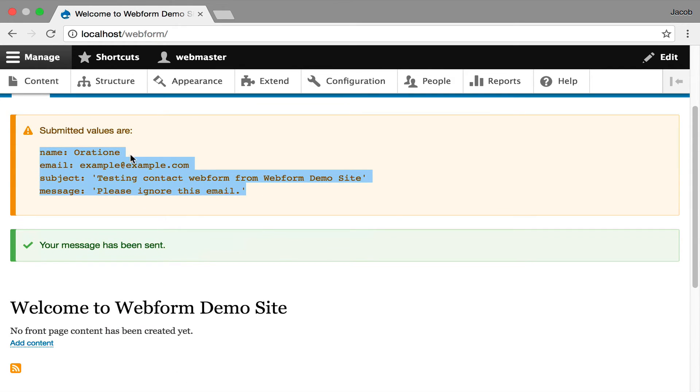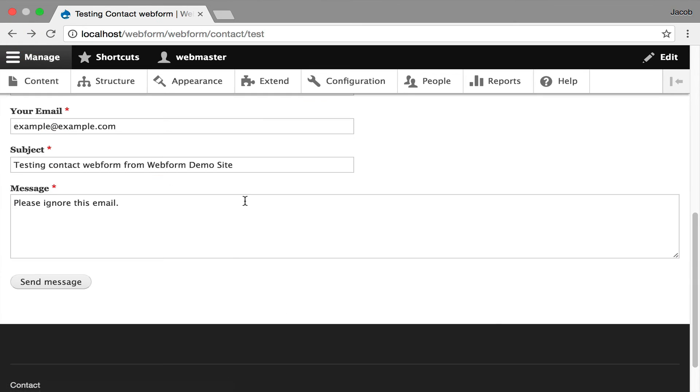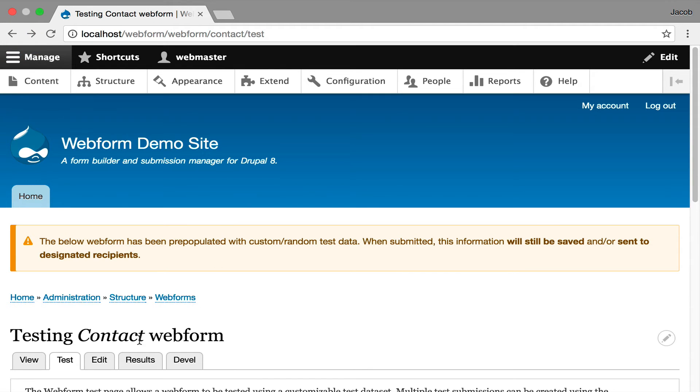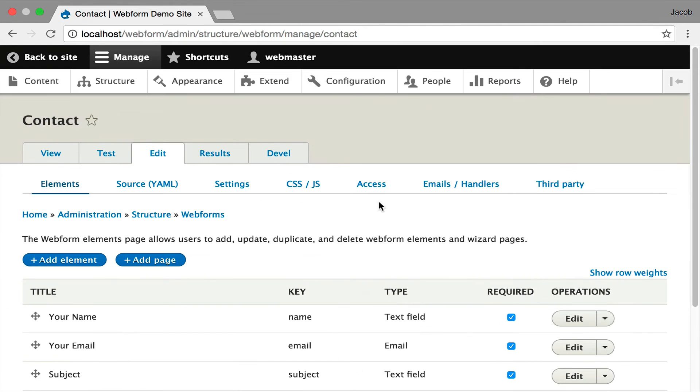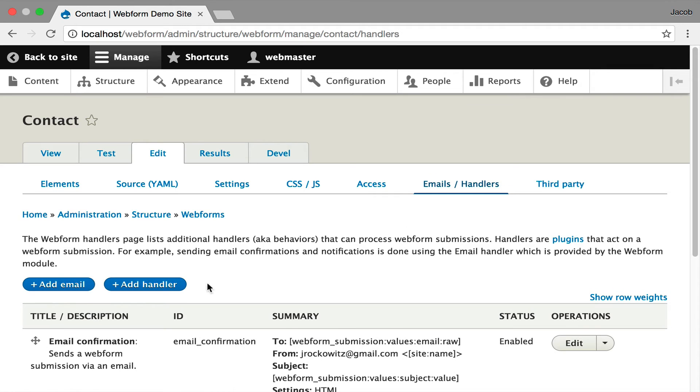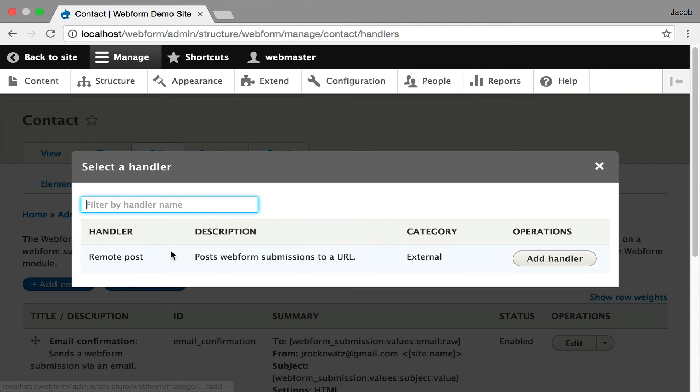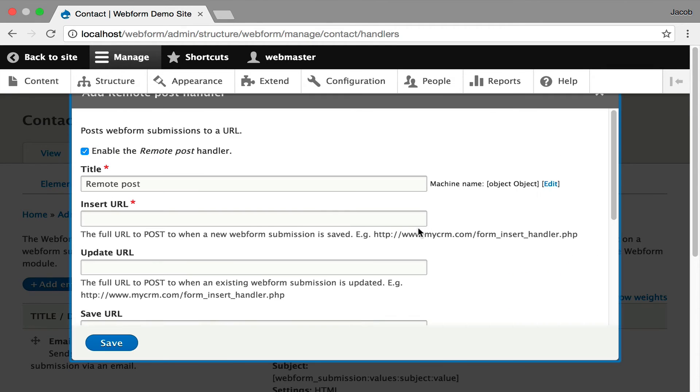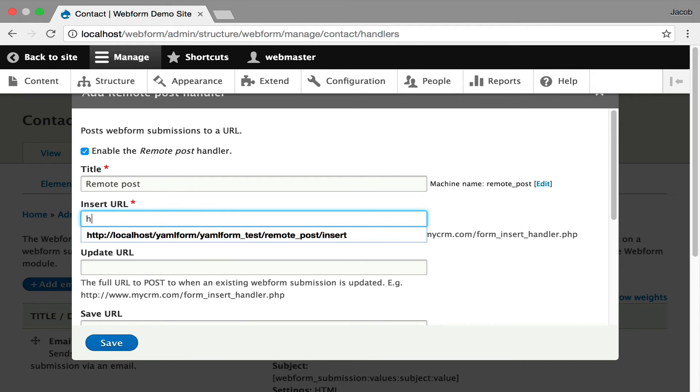I'm going to click back, and we're going to go and look at one more handler. It's called the remote post handler. This is really just a base handler to get you started. The idea is I'm going to click through, and it allows you to post your submission to a third-party server.